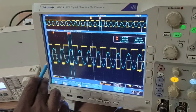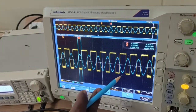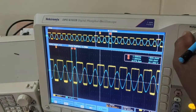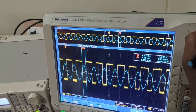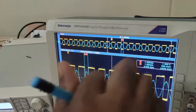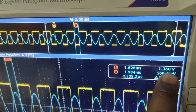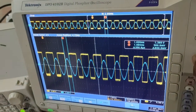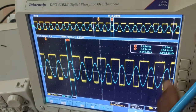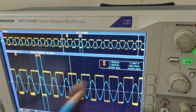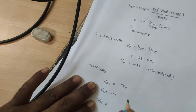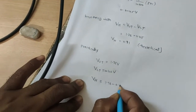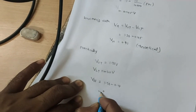The blue colour signal is the input signal and the yellow colour signal is the output signal. Using the cursors to calculate VUT and VLT: Cursor A equals 1.36 volts, which is the Upper Threshold Voltage VUT. Cursor B equals 400 millivolts, which is the Lower Threshold Voltage VLT. VH equals 1.36 minus 0.40, which is approximately 0.90 volts practically.